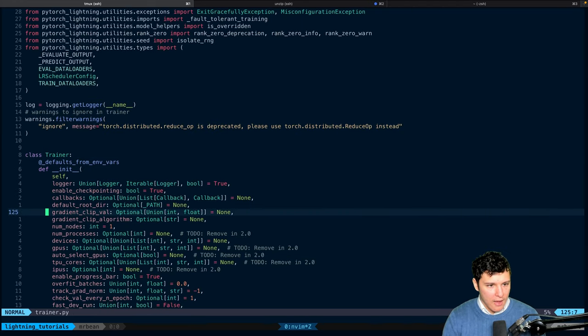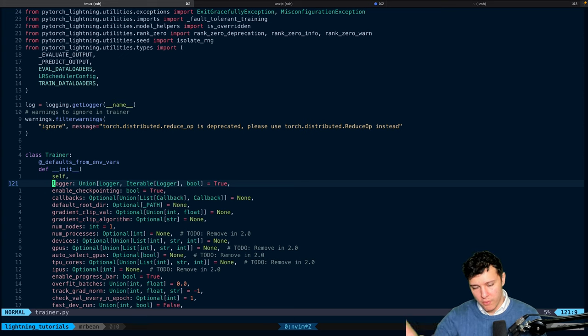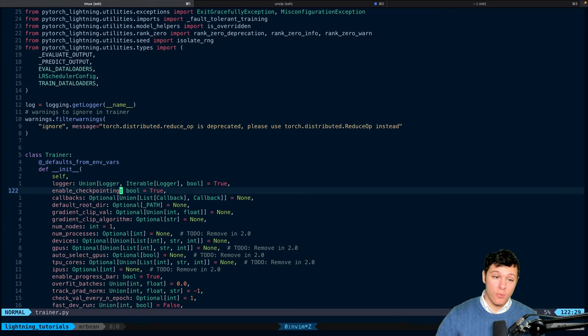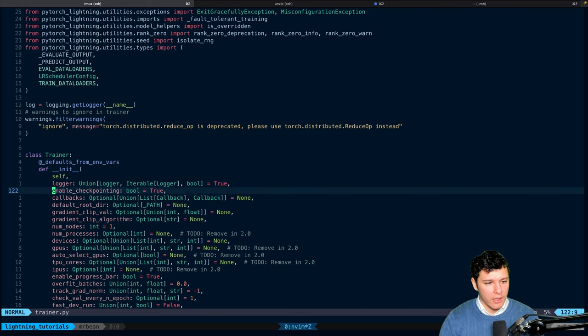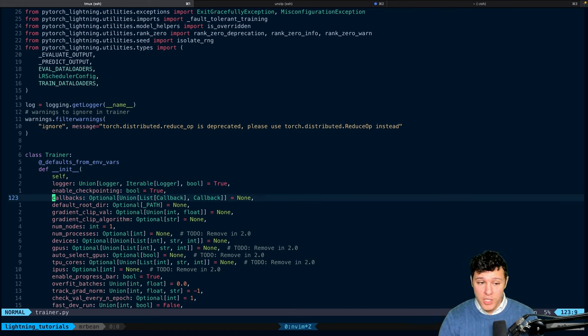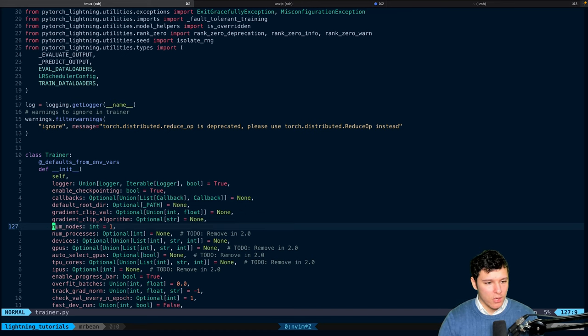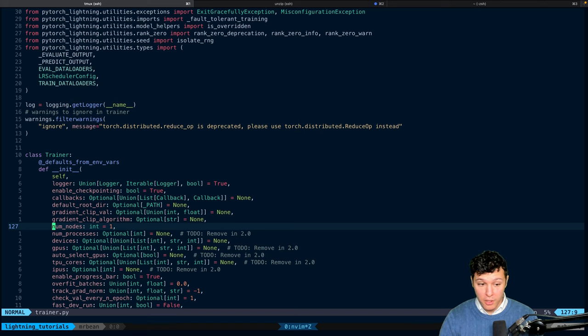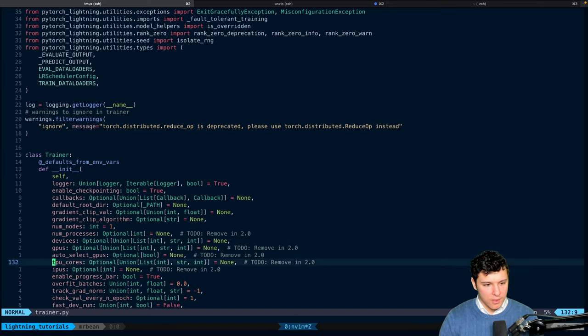So, we have, first of all, we have a logger. That's for TensorBoard and so on, which we're going to go into at a later point. You have enable checkpointing. You can use callbacks. Again, we're going to get into that as well. NumNodes, we already talked about for distributed training. Let's see. We have progress bar.